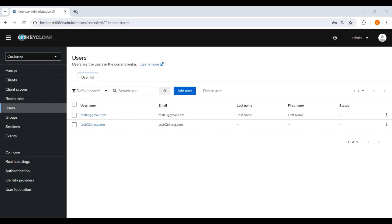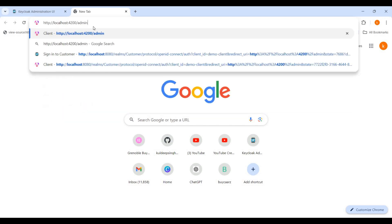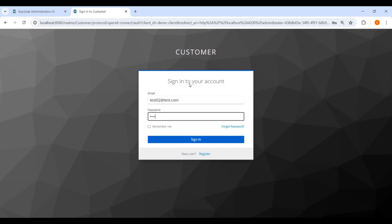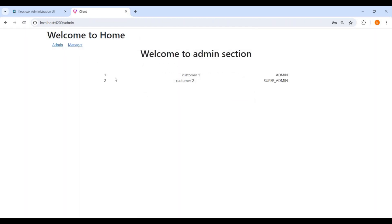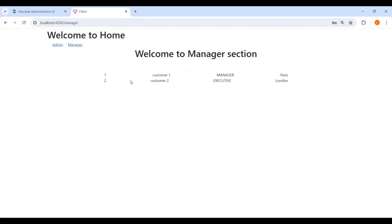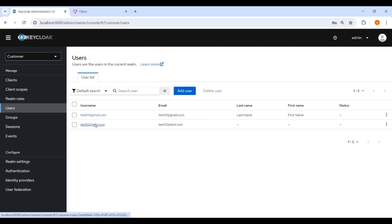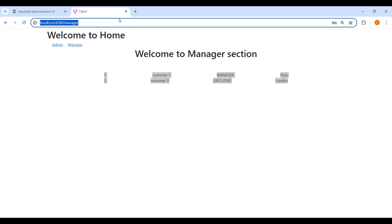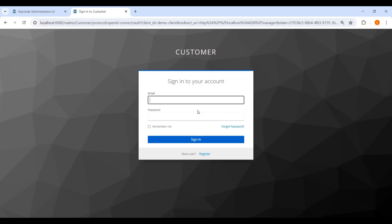Now let's try to access the Angular UI and see what is happening. This is the Angular URL — we have two endpoints: admin and manager. It is redirected to Keycloak, test02.com is logged in and getting data from a microservice. We can see sessions are created. If I log out and refresh, it will ask you to log in again.